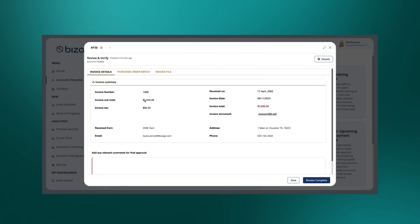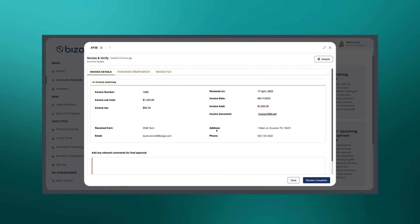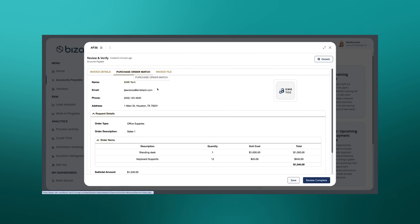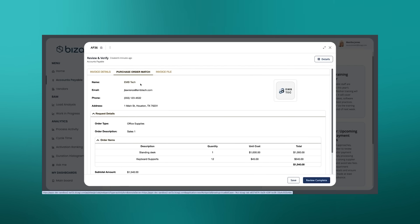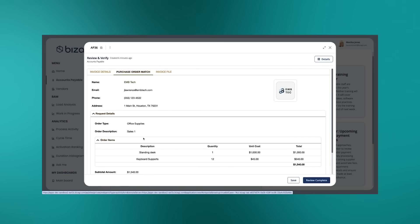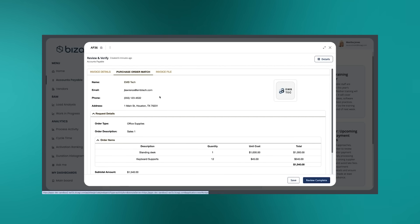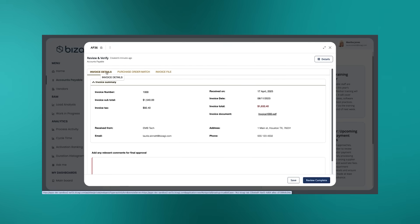And so what we see is all of the details of the invoice that's been picked out by the extract agents - the subtotal, tax, who it's received from. And we also get the details now of the match. The matching agent thinks it's found a match against a particular purchase order. And so these are the details of that purchase order from vendor EMB Tech. The order was for some office supplies, standing desk, keyboard support.